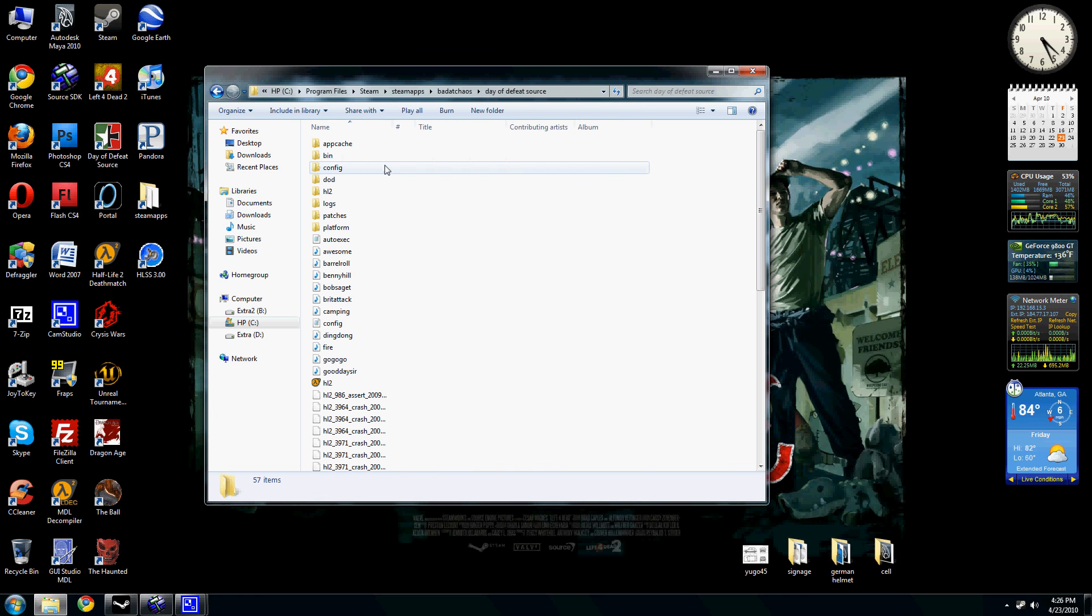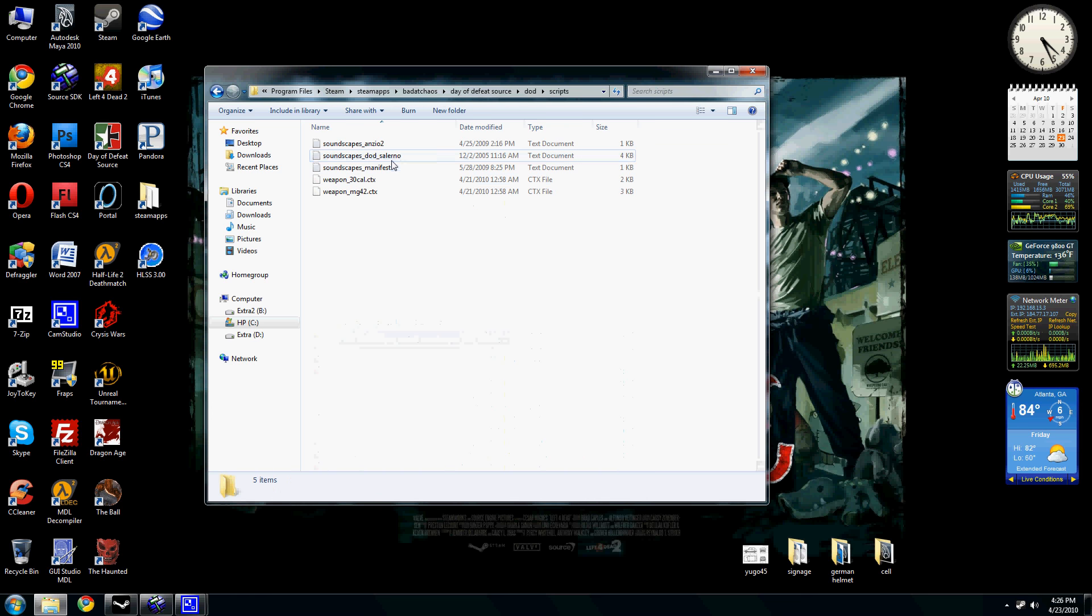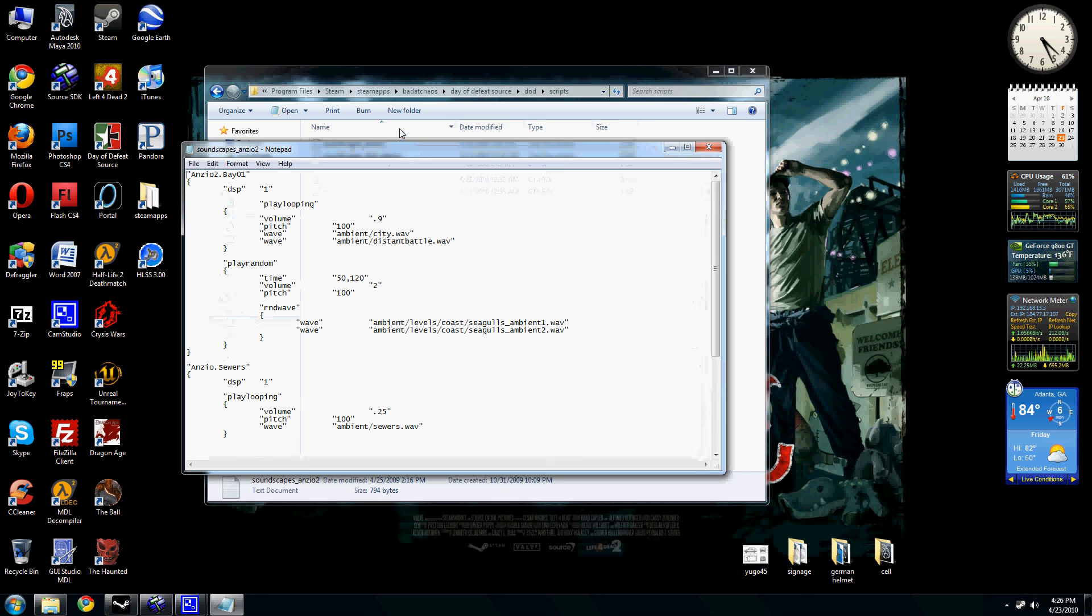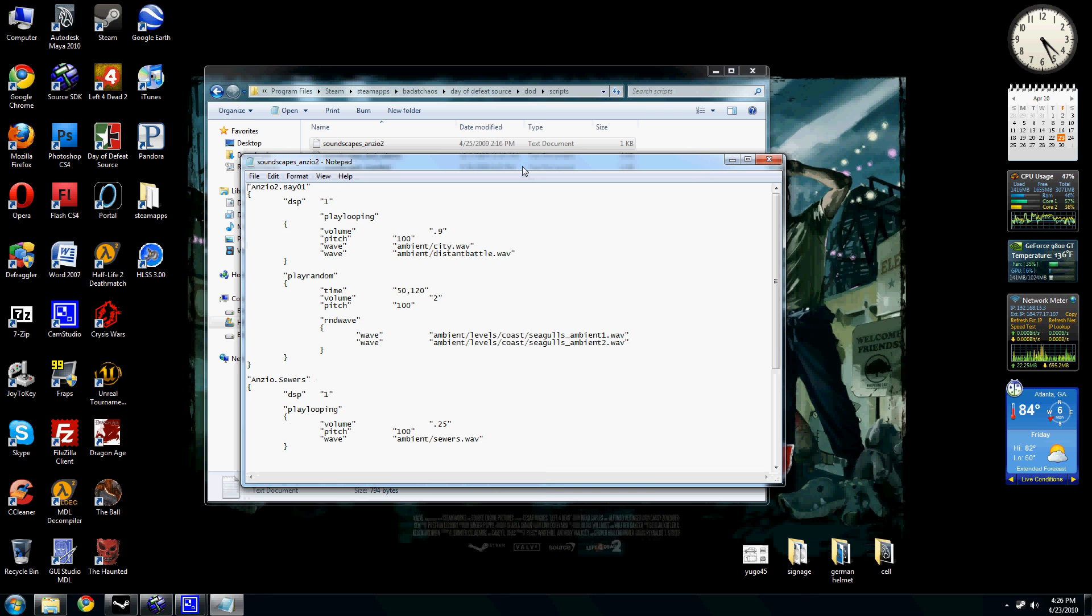But in the case of my custom one, I'll just show you my custom one quickly here. Anzio 2. I called it Anzio 2 because it was an Italian themed level and it was really similar to Anzio in design.